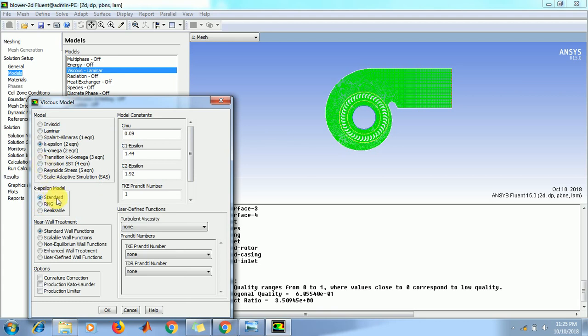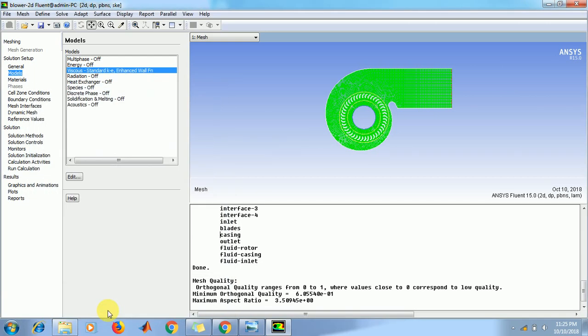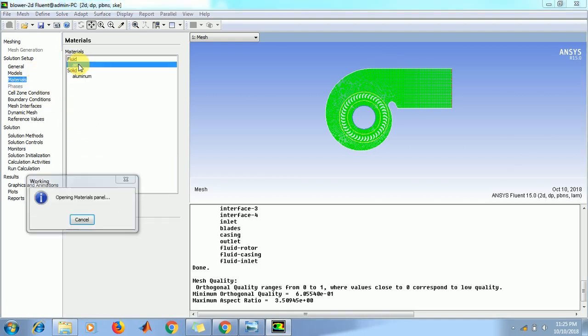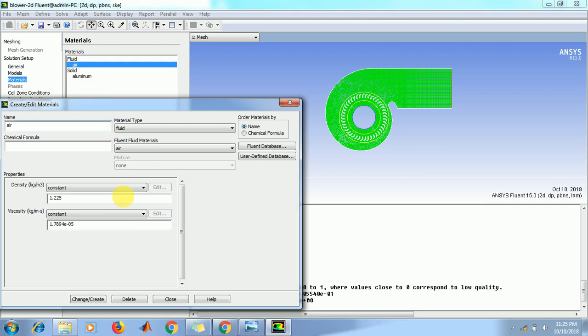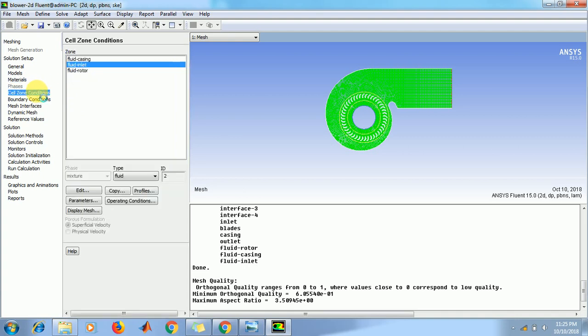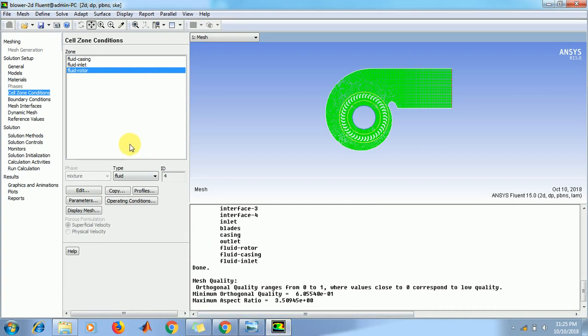The standard model. In this near wall treatment click on enhanced wall treatment. Keep other parameters as it is, click OK. Now go to materials. If you want to change a property of air you can change, otherwise keep it as it is. Now go to cell zone conditions. As given in the problem segment, the blades are rotating at angular velocity of 2500 rpm. So in the rotor click on edit.